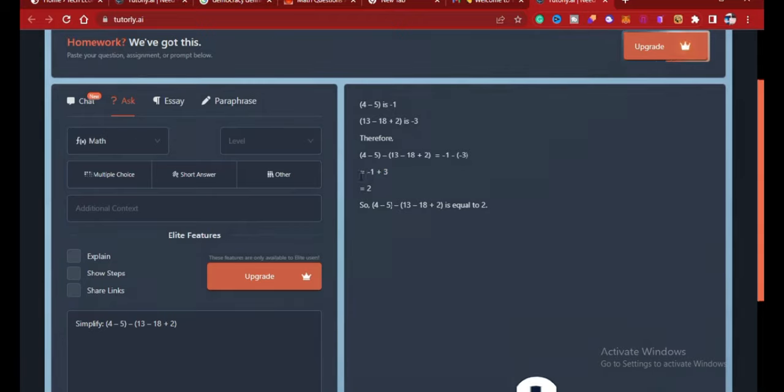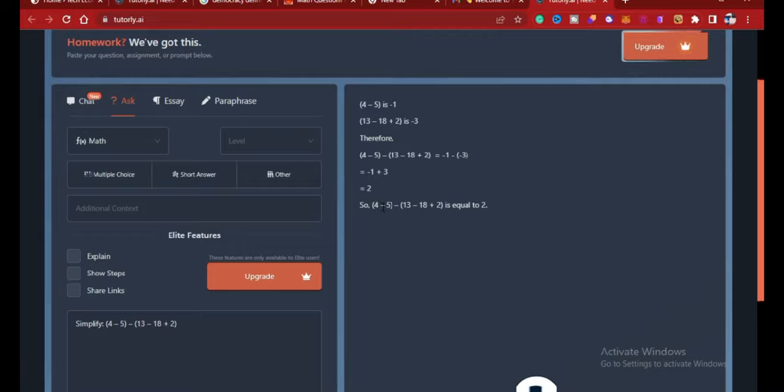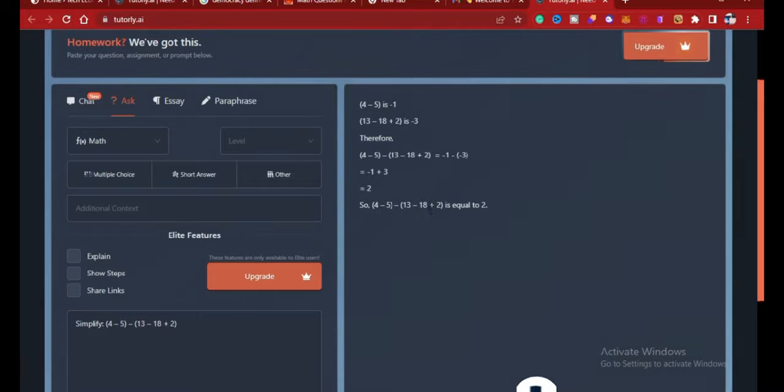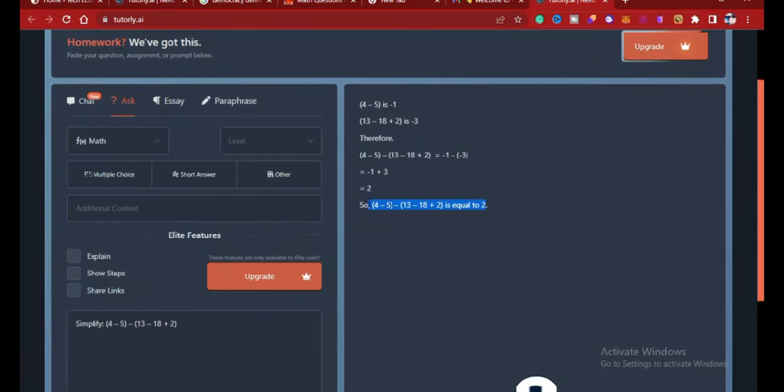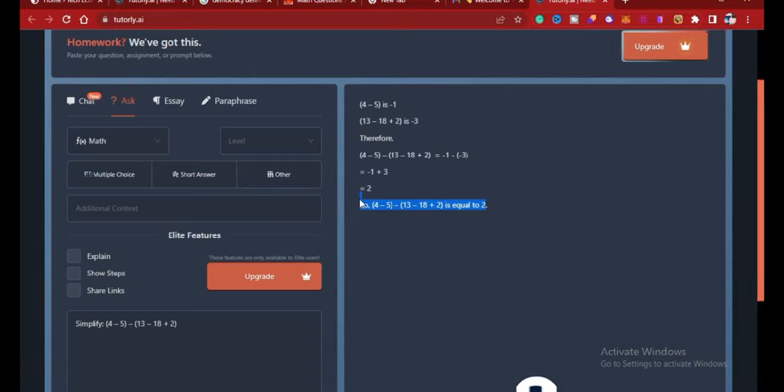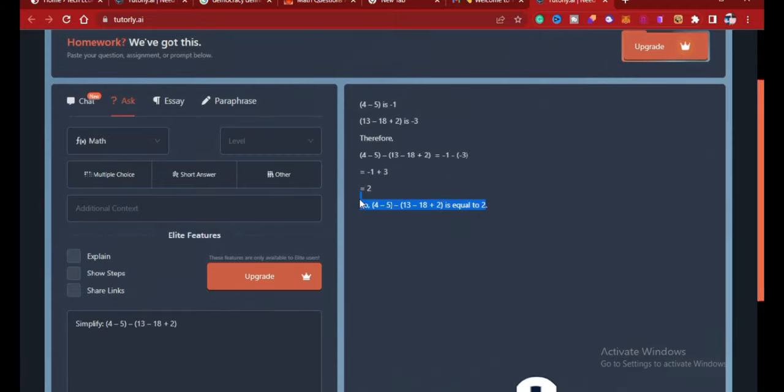So minus one minus negative three is equal to two. So four minus five in brackets minus thirteen minus eighteen plus two in brackets is equal to two. Lovely. So you can use this to solve your mathematical problems in school or to learn or to study any topic in mathematics or whatever.